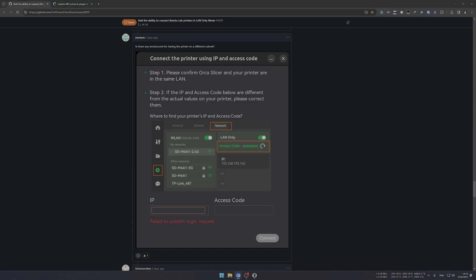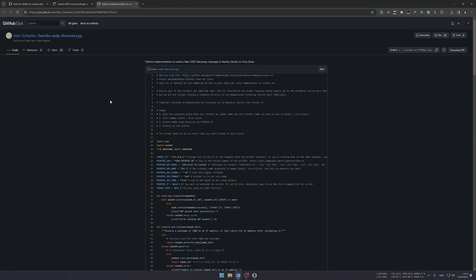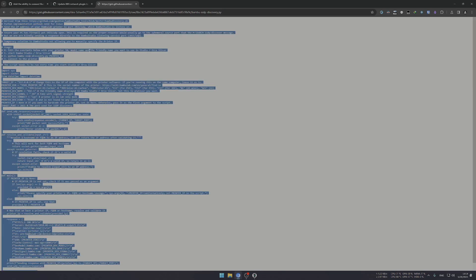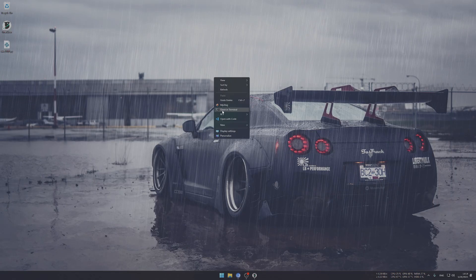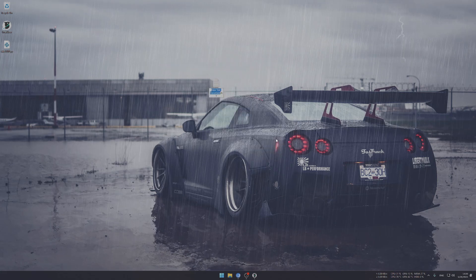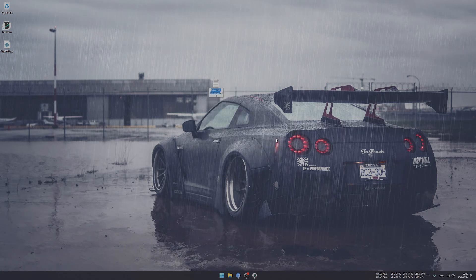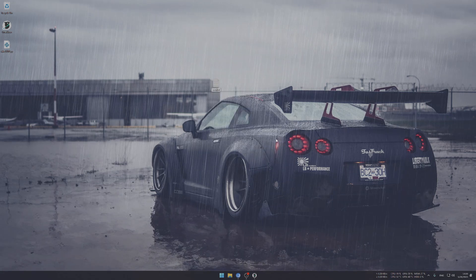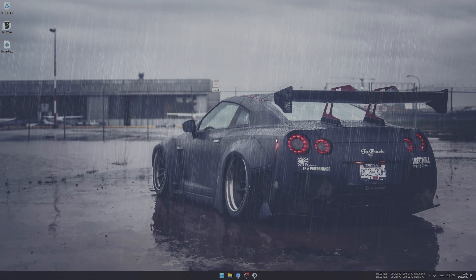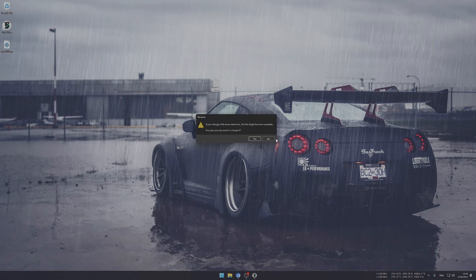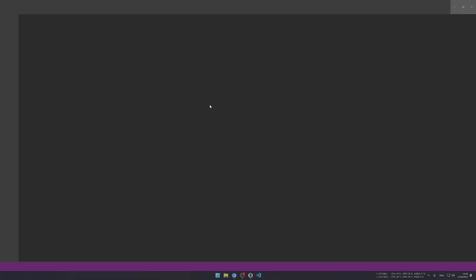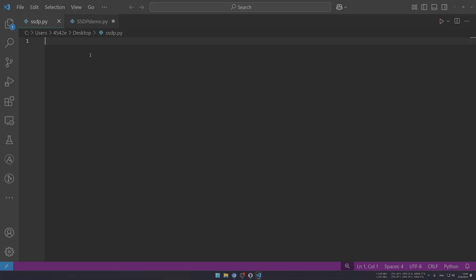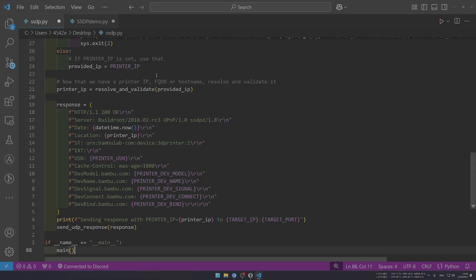What we have to do is, according to this person, use this SSDP discovery Python script to get our printer discoverable. Let's click on the raw and then select everything and copy it. We're going to create a new text file. Let's call this SSDP and end this file in .py, which means this is a Python script. Now let's paste this in.